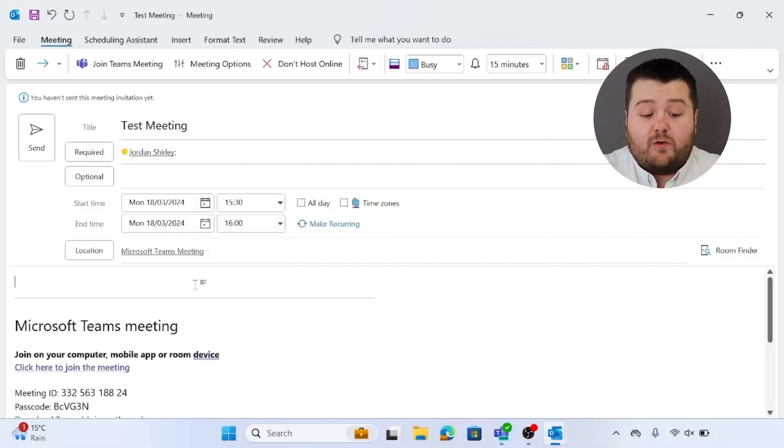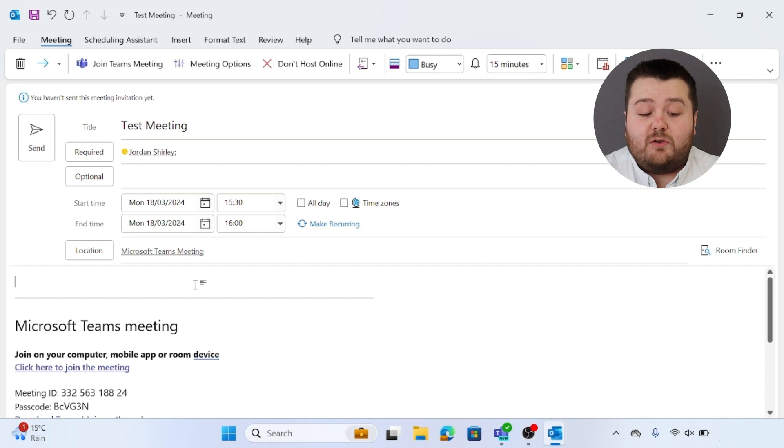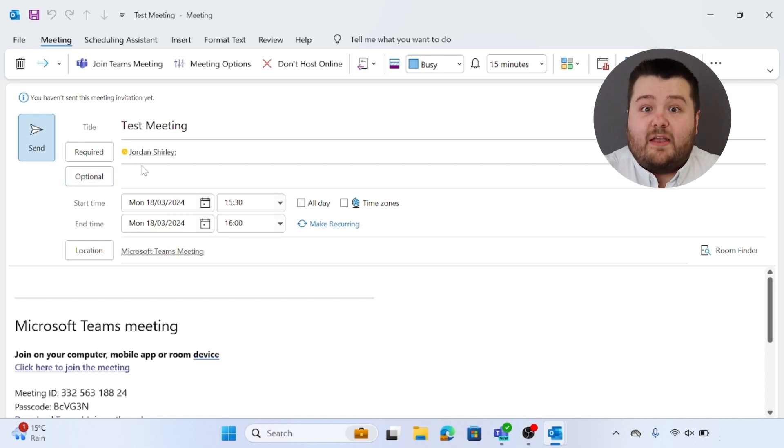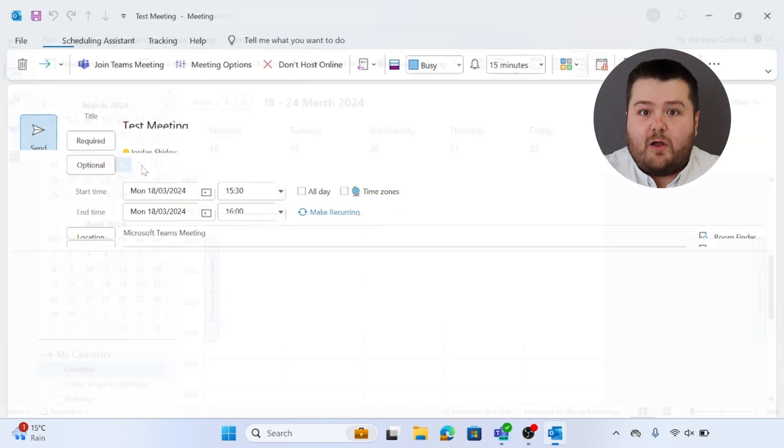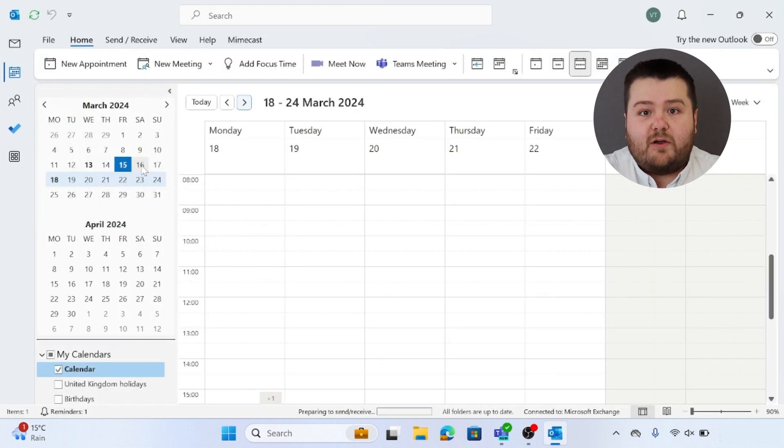Once you've added all the invitees and set all the date and time, you can then click send. This will then send the meeting invite over to the invitees.